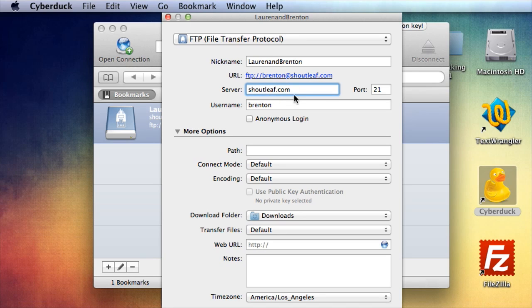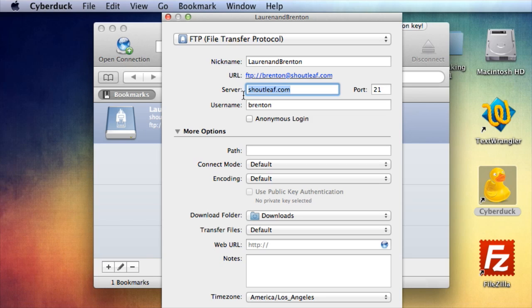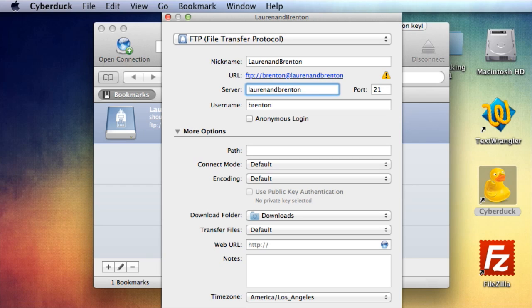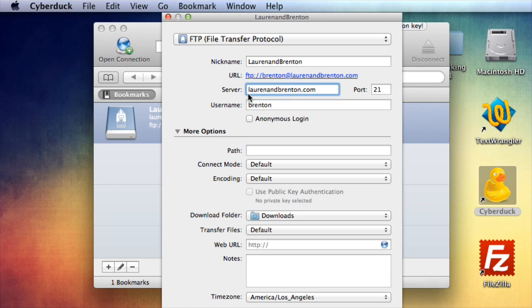but it'll be more fun and easy to remember if you type in your domain name. So type in your domain name here, mine is LaurenandBrenton.com. So note that I didn't put www in the front, and I especially didn't put http in the front.